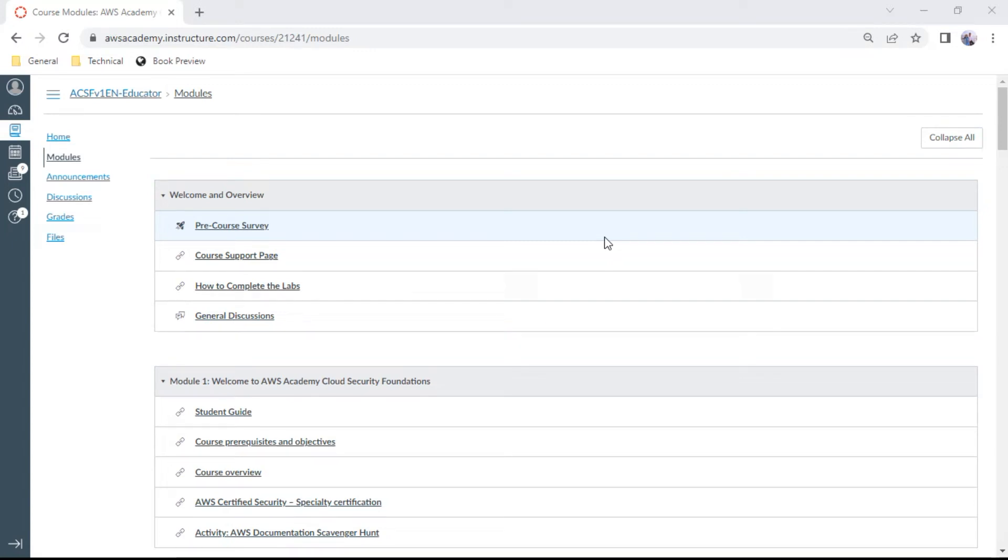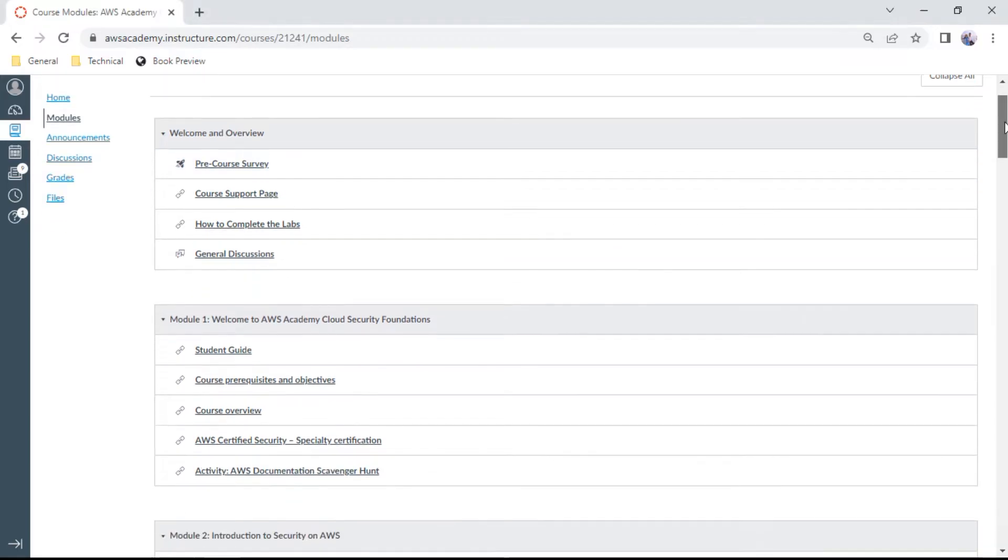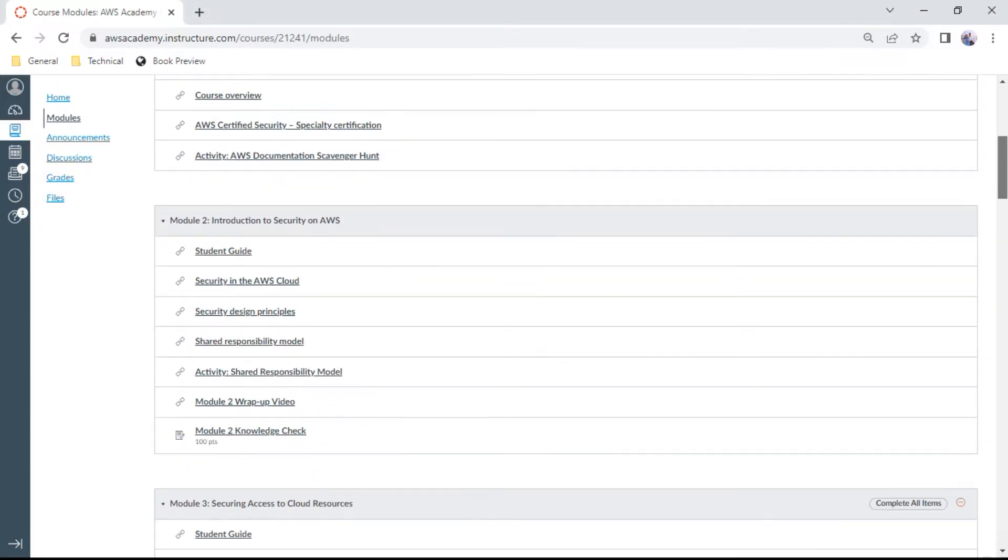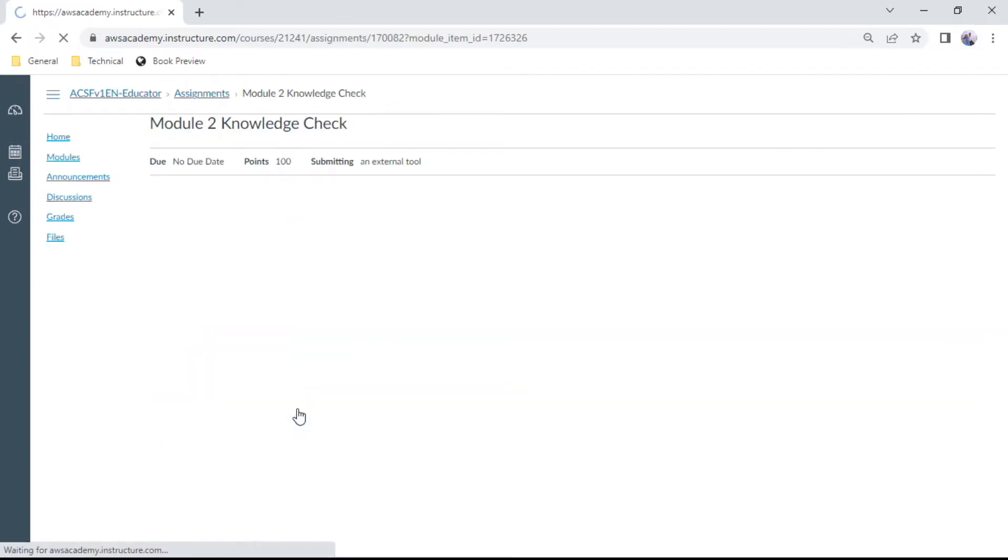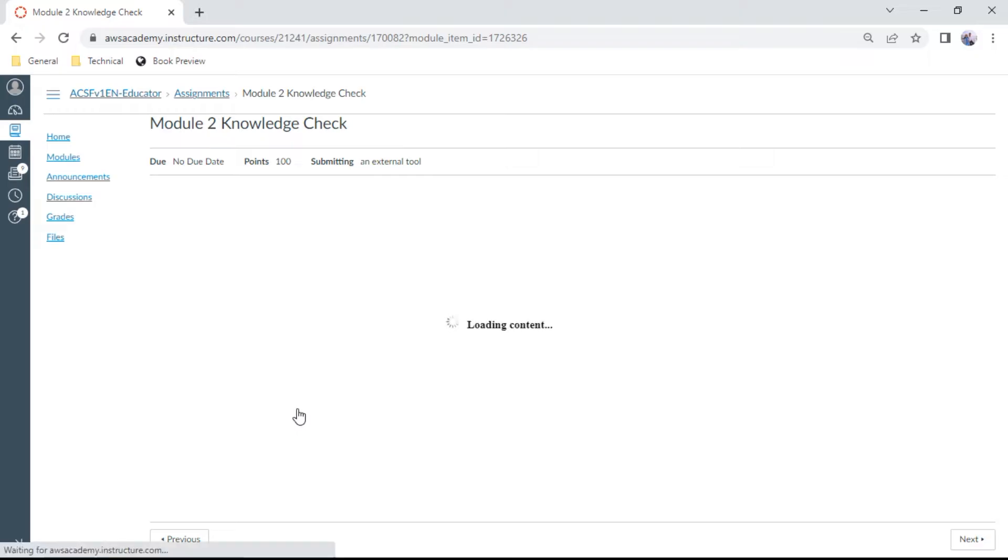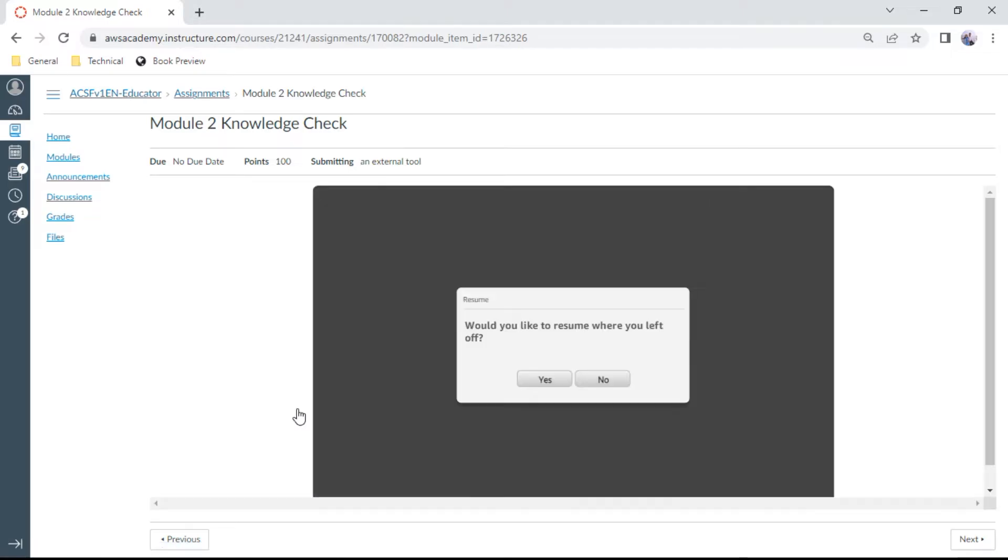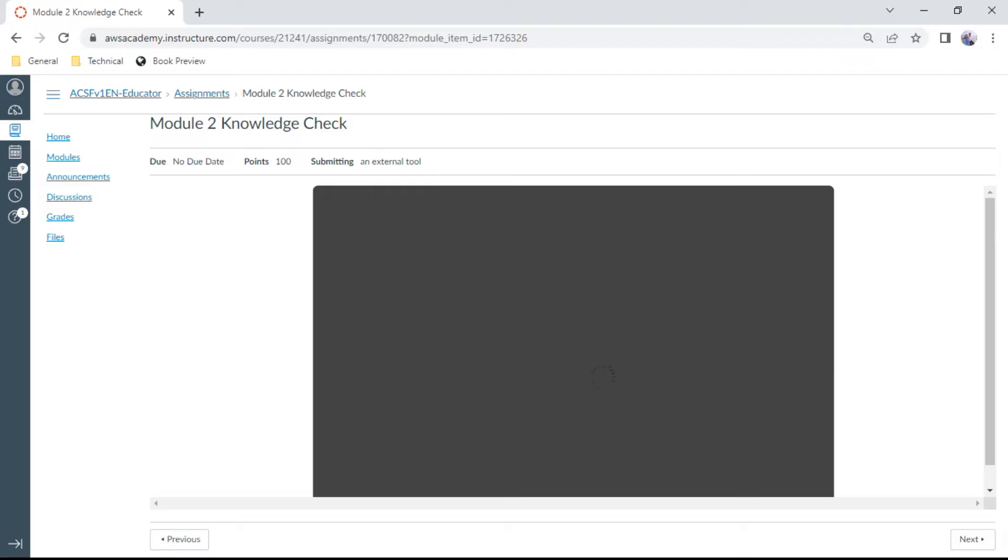Hello, in this AWS security course, we will be doing the knowledge check for Module 2. Every knowledge check contains about 10 questions where we need to get at least 70%. These knowledge checks are very good for exam preparation, especially when you are preparing for security specialty. You need to get at least 70%, and you can attempt unlimited times.